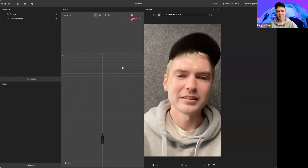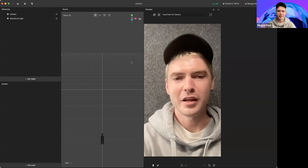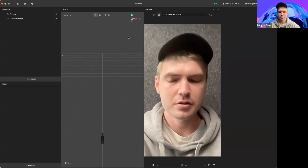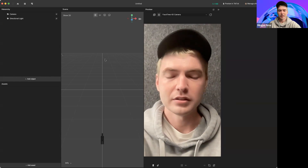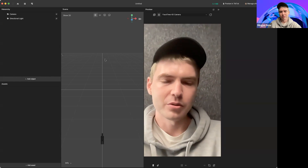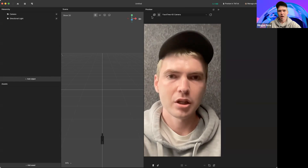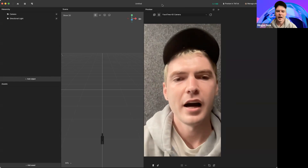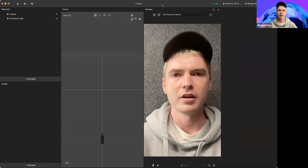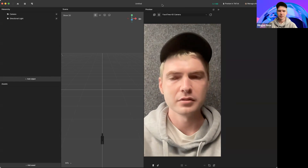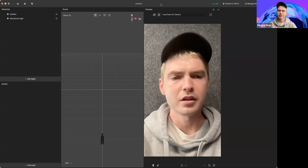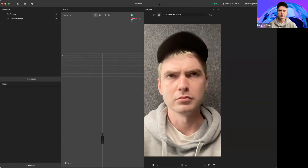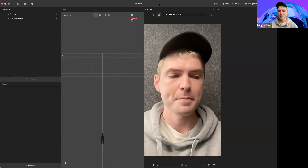Hey everybody, I'm Mingus. I'm a technical community manager here at Effect House. Today I will be showing you all how to do our talking potato effect. That's one of our beginner effects that we have on our website. It's going to show you some basic Effect House features with a focus on face inset.